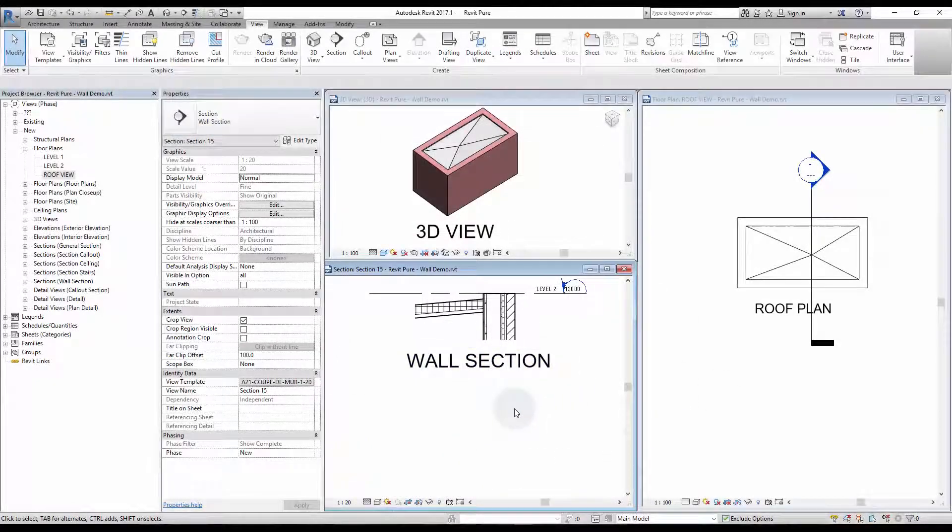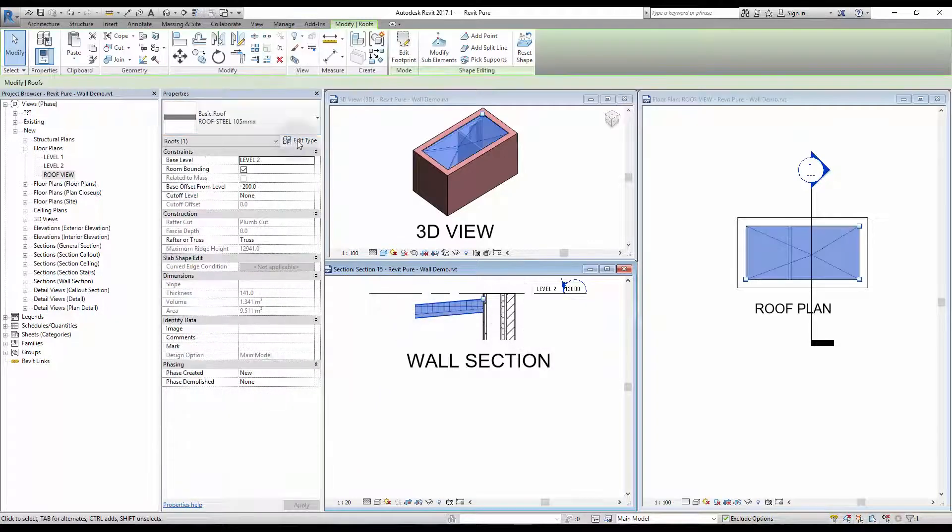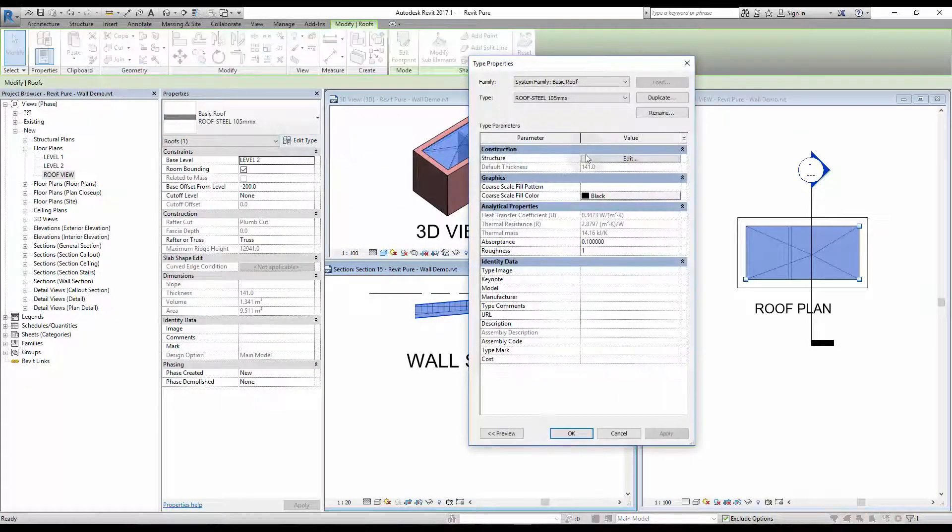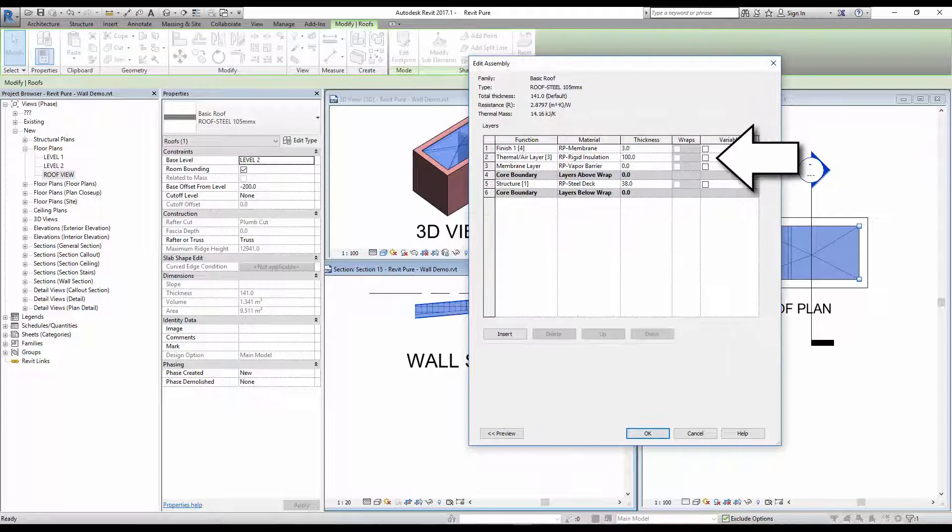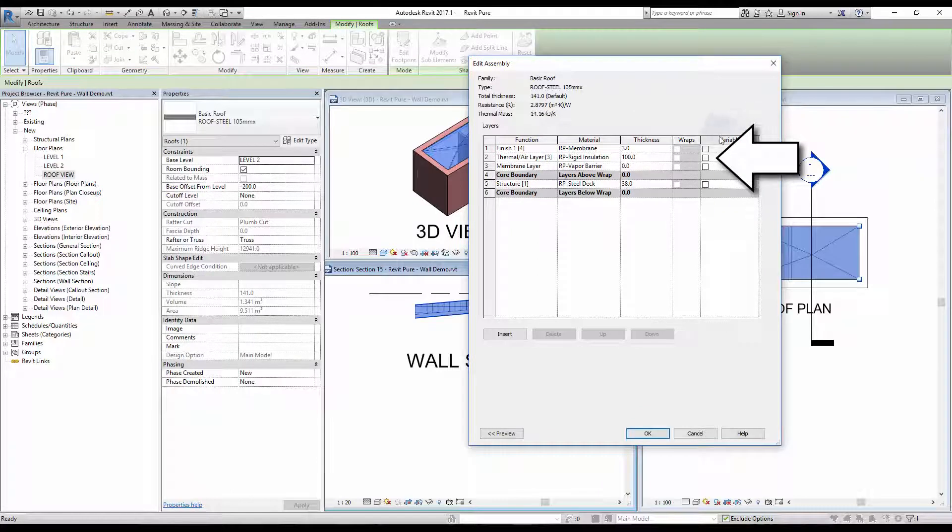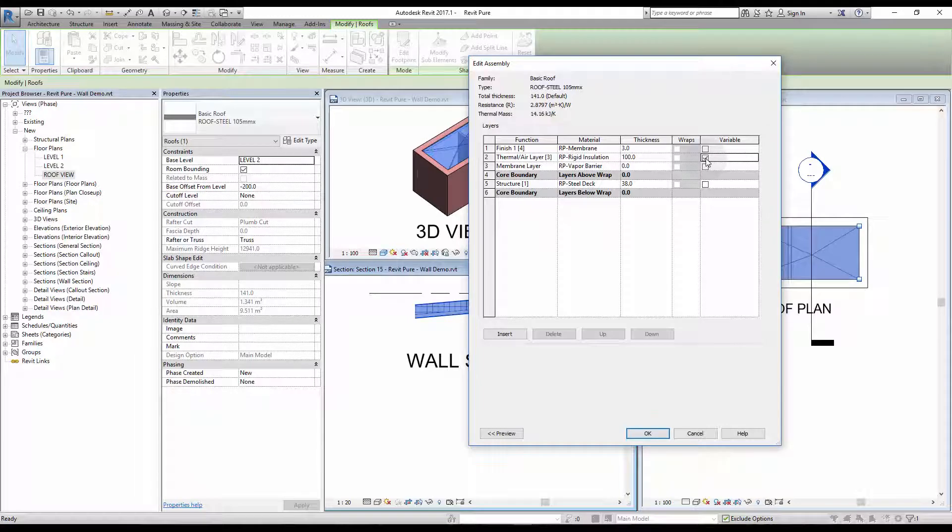By default, when you create a slope in a flat roof, the entire roof will be sloped. To create the slope only in the insulation, go to the Edit Structure menu for the roof type, check the Variable box for the insulation material, and make sure that this material is at least as thick as the slope you want to create.